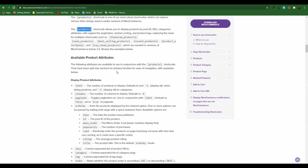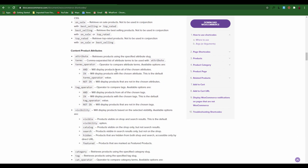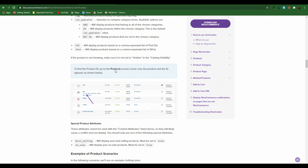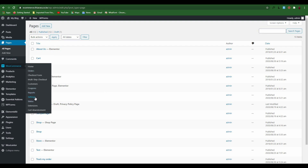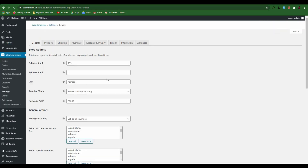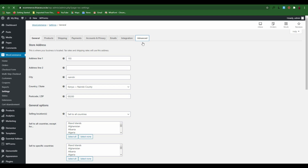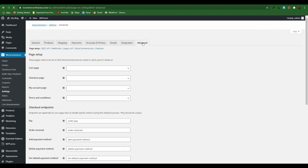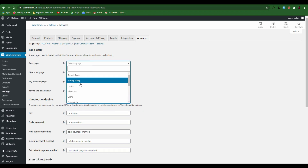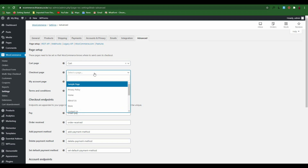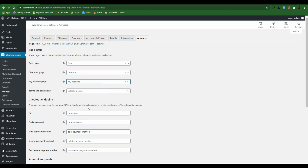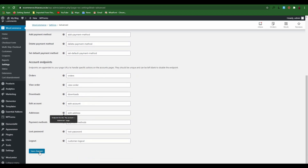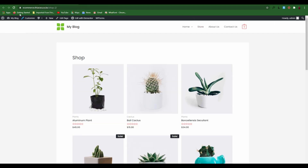You can use all these shortcodes to customize your pages and create more advanced pages. After creating the pages, go to WooCommerce and open Settings. Select the Advanced settings tab where you need to set your pages. For the Cart page, select the one you created for Cart. For Checkout and My Account, select the appropriate pages. You can also create one for Terms and Conditions. After that, save the changes.